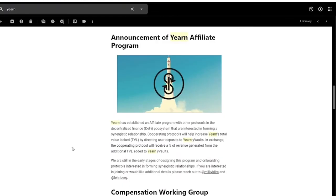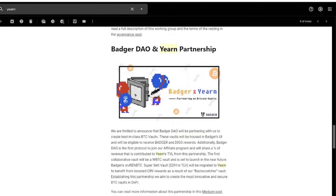In more Yearn news, they also announced an affiliate program for other protocols who are interested in joining to form a synergistic relationship. Their most recent partnership is with Badger DAO.